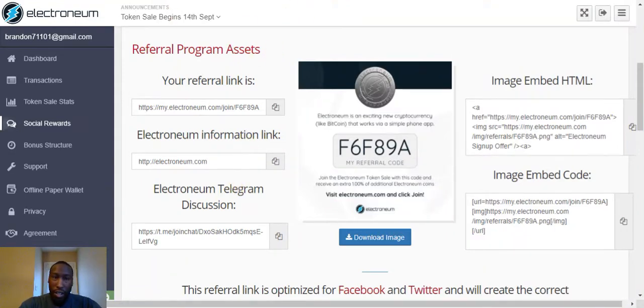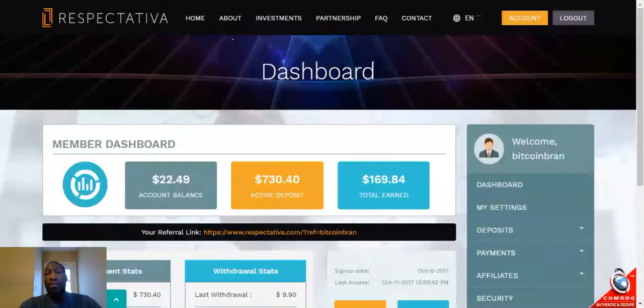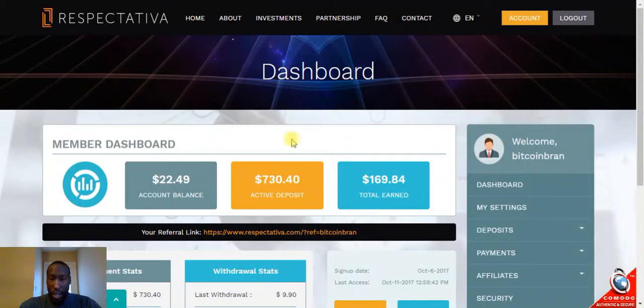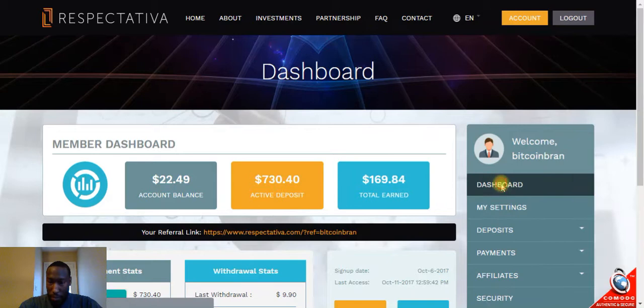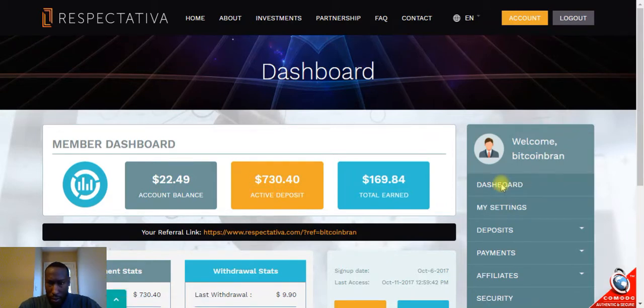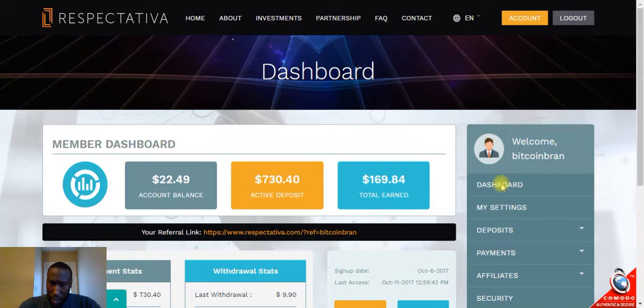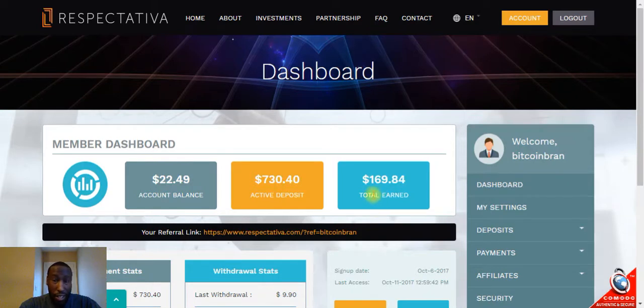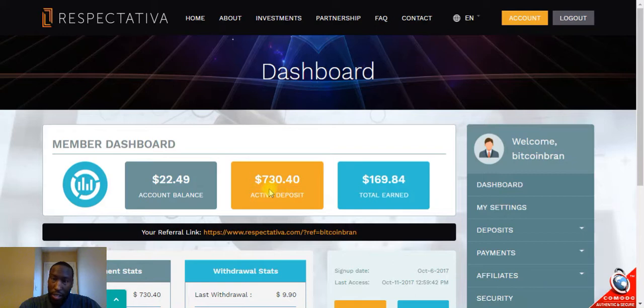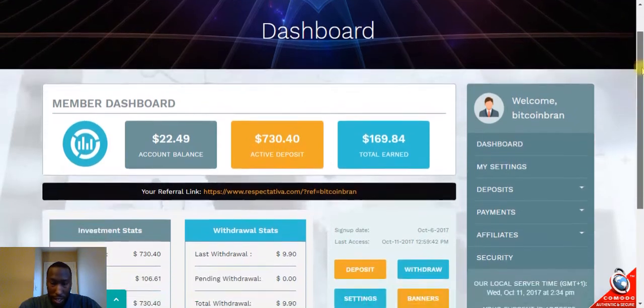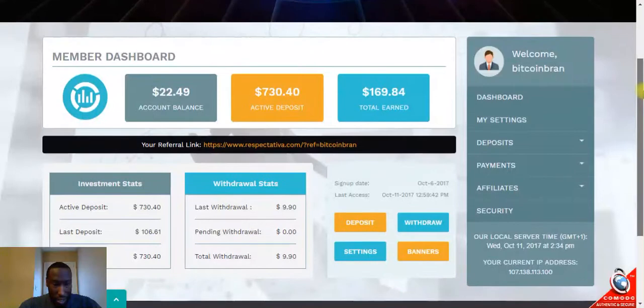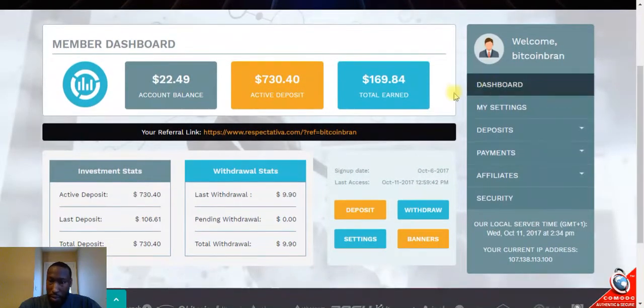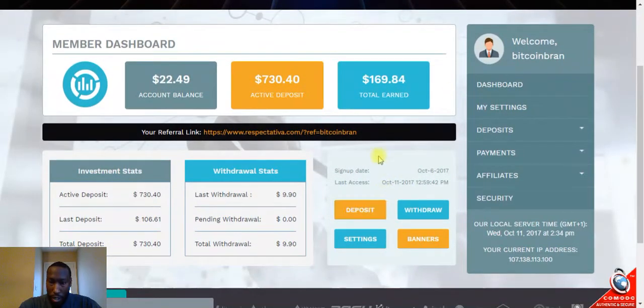If this gets big like Regal Coin did, we'll all make a pretty big profit off of it. That's all I got for Electronium, let's move over to Respectativa. I am loving Respectativa right now. So far in just three and a half days I've earned $169.84, and I'm up to $730.40 invested as well. These guys are moving, they're rocking and rolling.